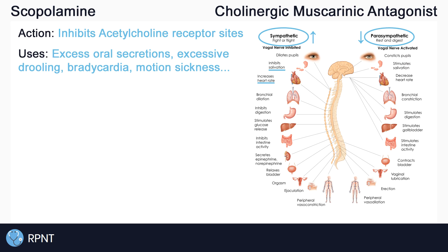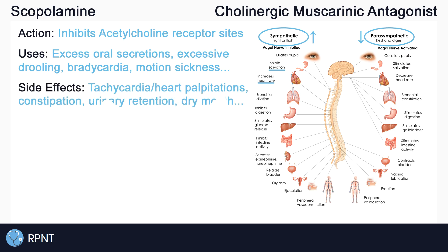Because there are so many uses and effects of scopolamine, it also means that there are a lot of side effects to remember. To remember the side effects, it helps to think of how the drug works. Since scopolamine inhibits the rest and digest nervous system, you can expect many of the fight-or-flight nervous system effects as side effects.